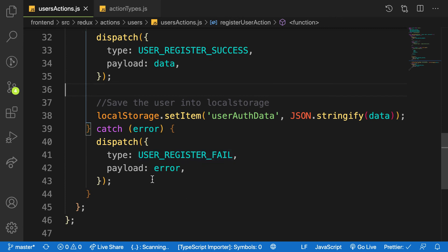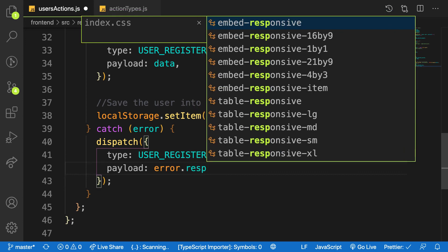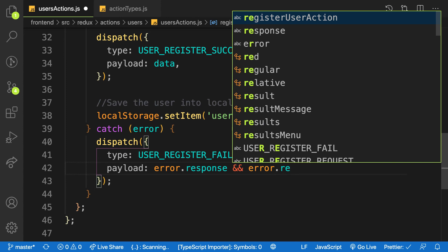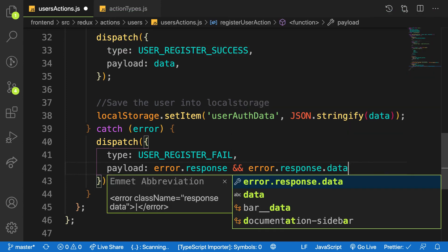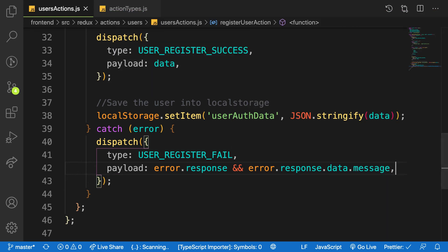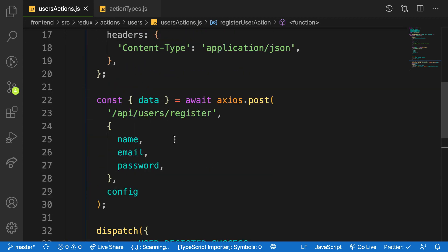Inside the catch block, I return the necessary error. If there is error.response, I pull error.response — similar to what we did in the book action — and return error.message. That's how we create the register action. In the next video, we will create a reducer, add it to our store, and make the actual call from the front end. Thanks for watching.